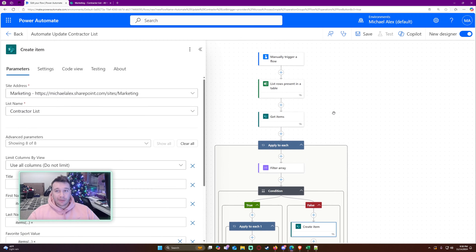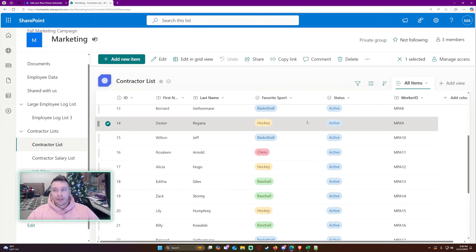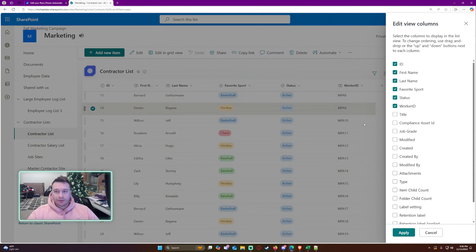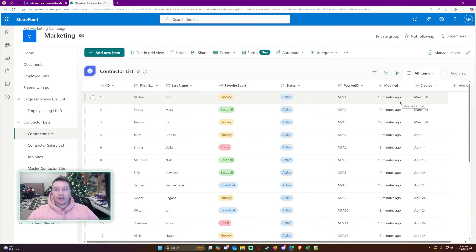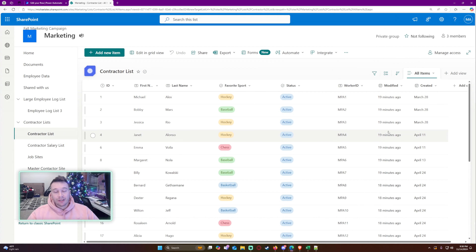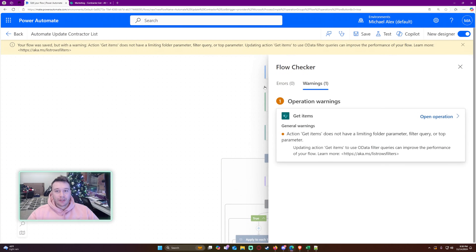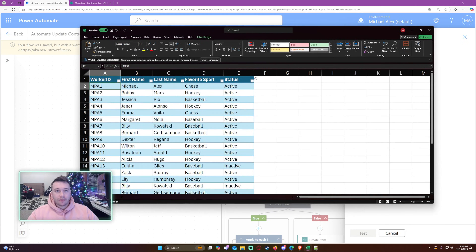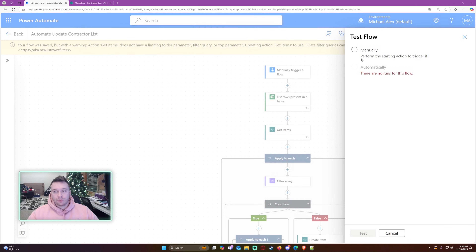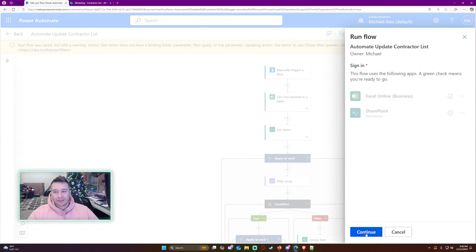The filter array logic looks correct. Let's go ahead and save this and test it out. To verify the results, I'm going to look at the modified field and the created field in SharePoint: if an existing record gets updated, the modified date will change while the created date stays at March 28th. If it's a brand new record, both will show today's date, November 14th. Let me save the file and close it before running the test.